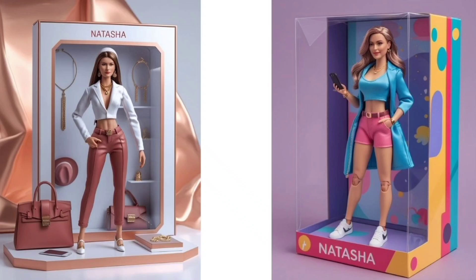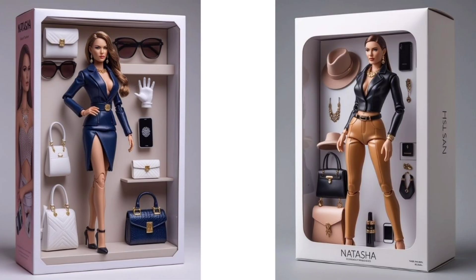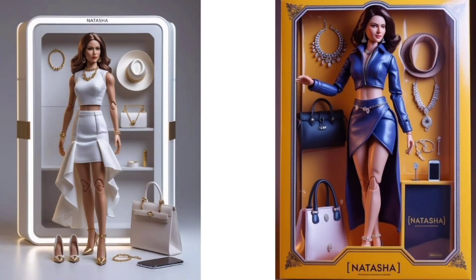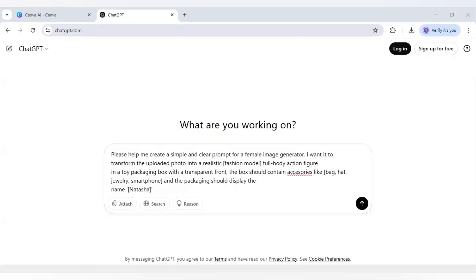Today I will share how to create an action toy figure like this using Canva and AI. So let's start with it.